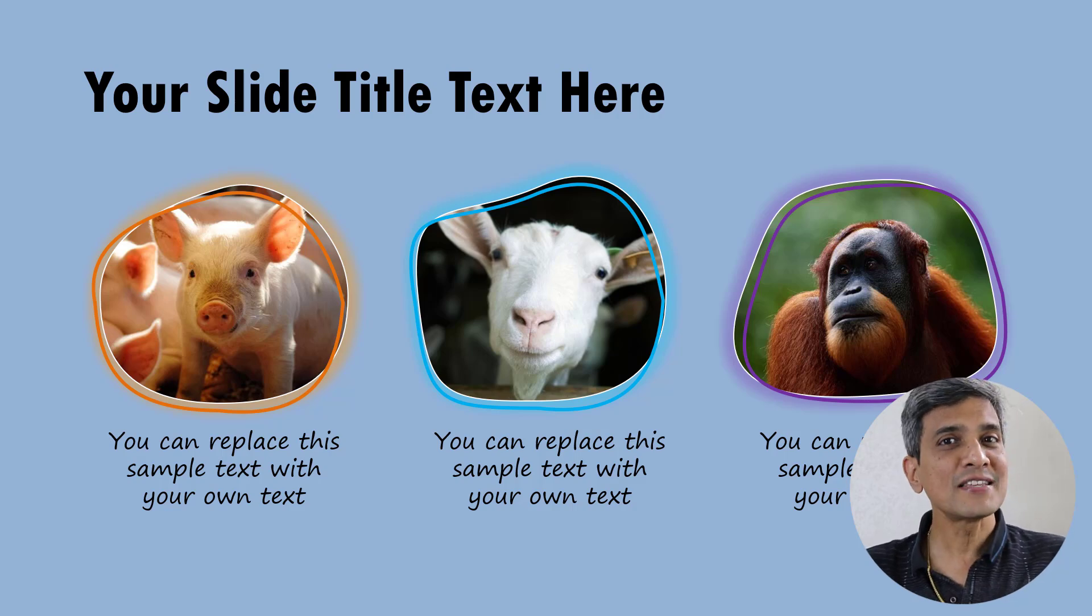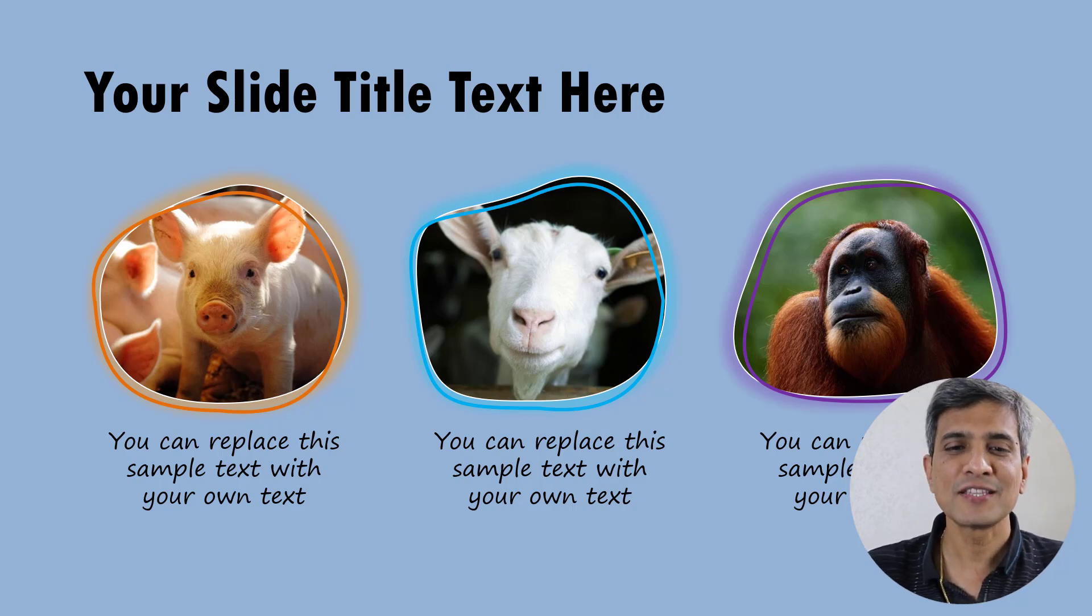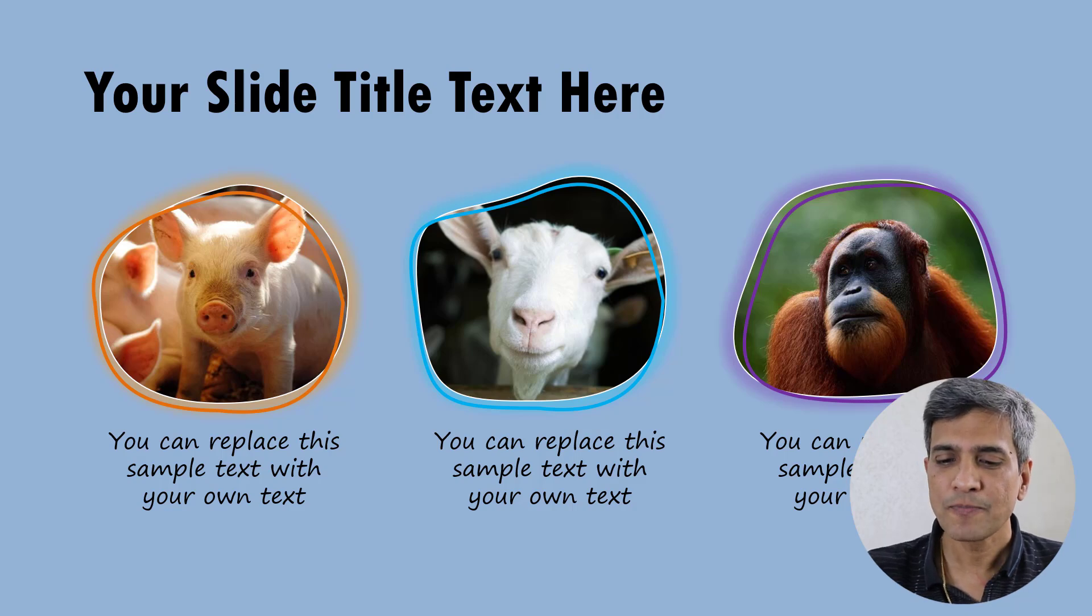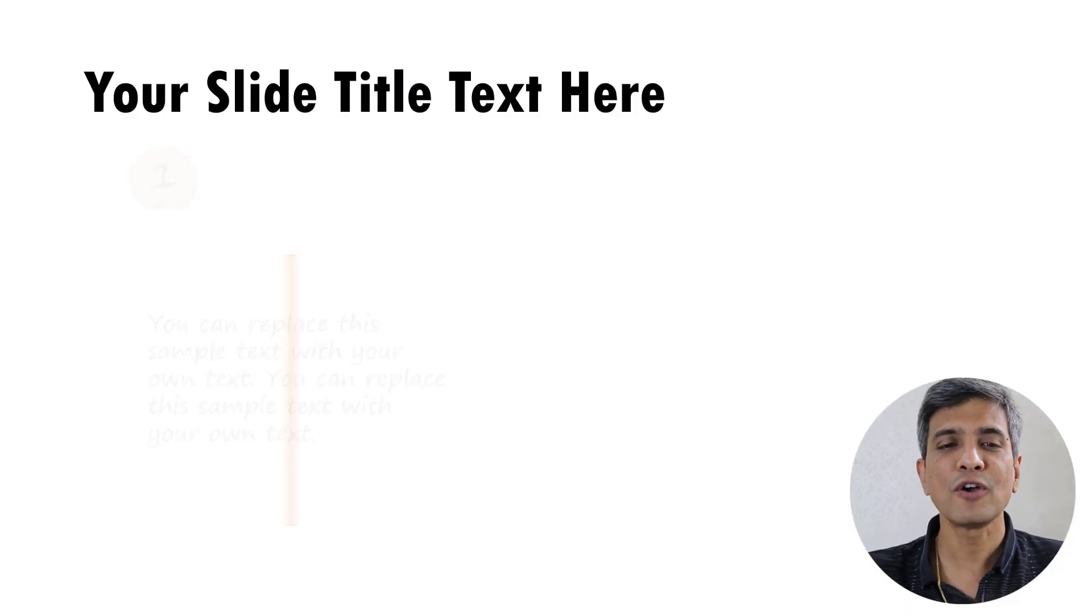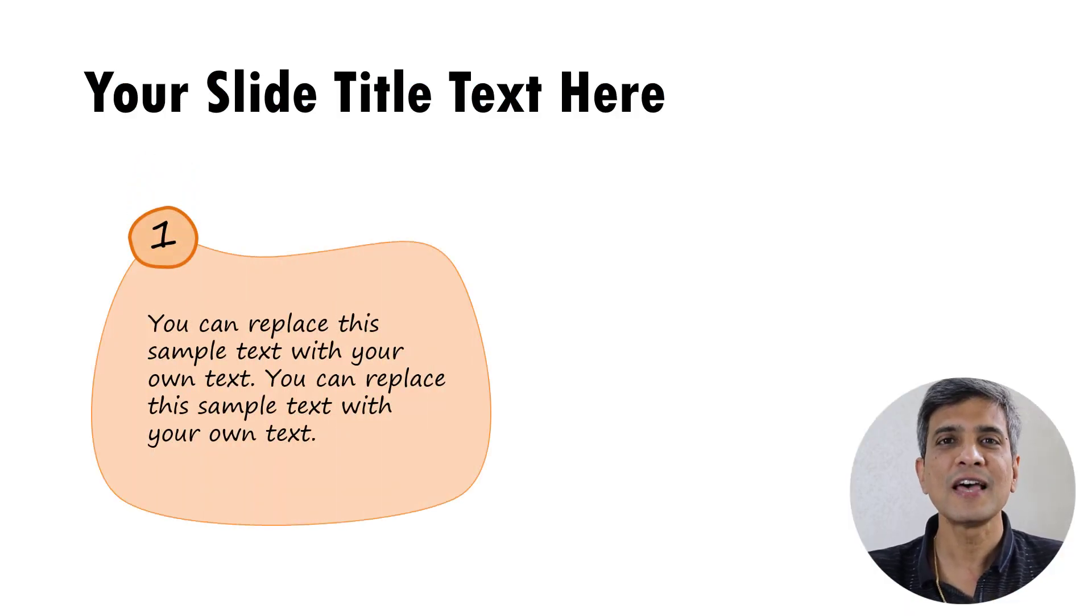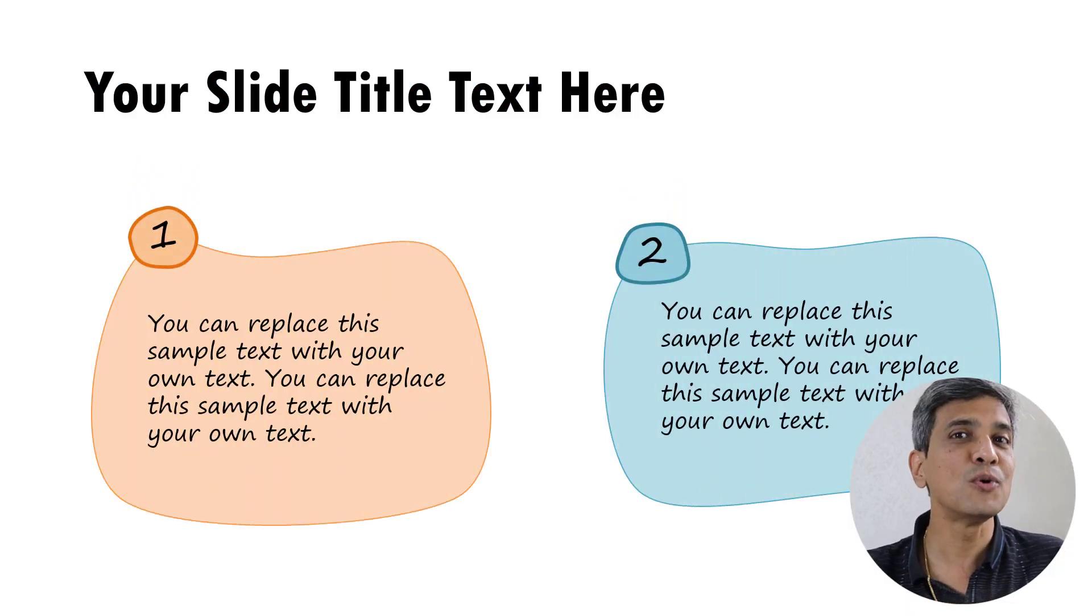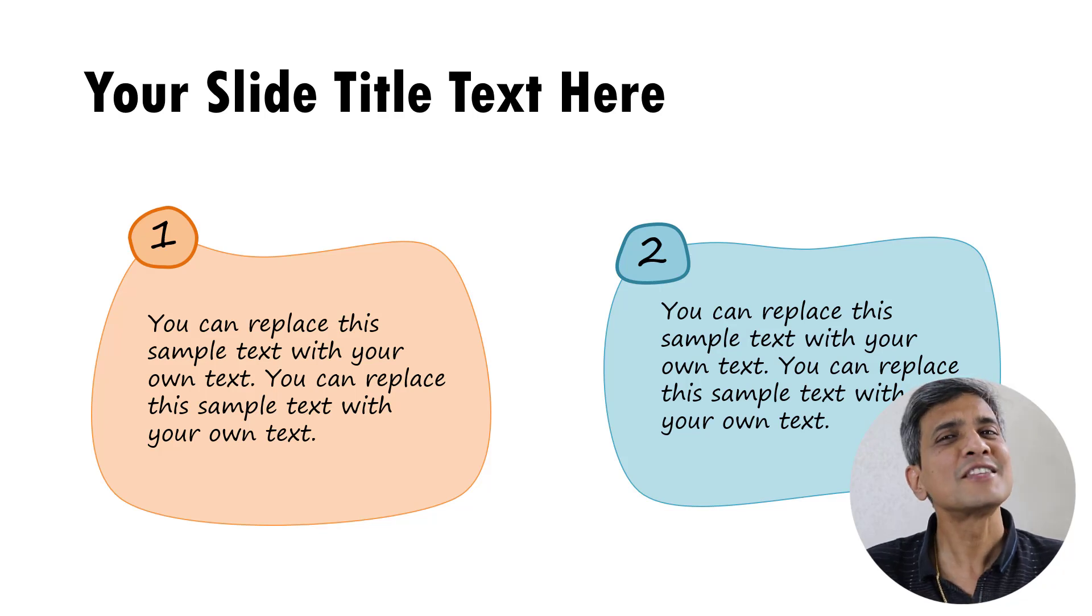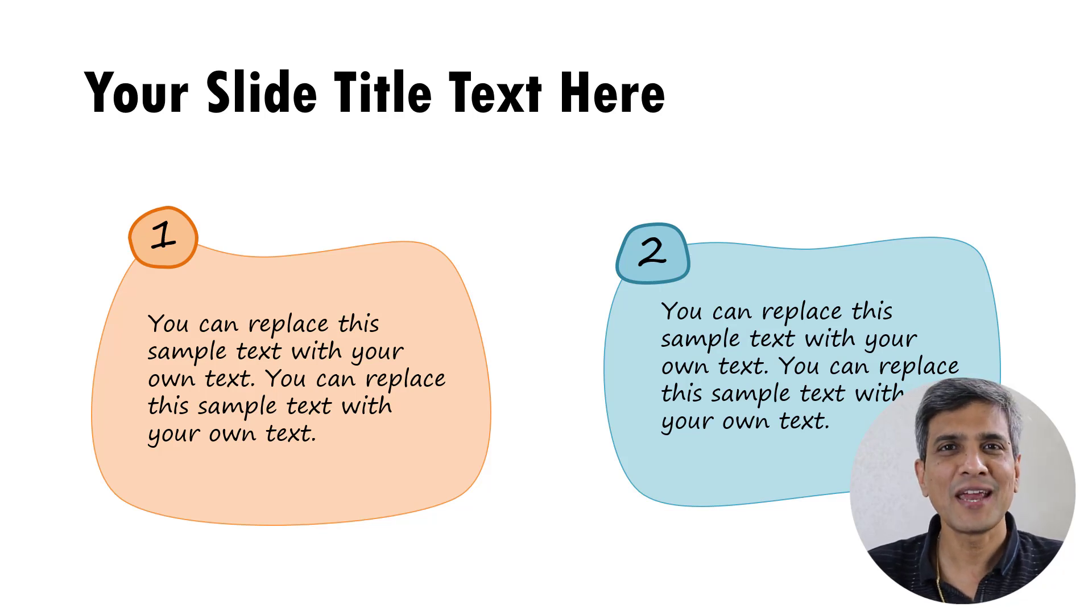It is not necessary to limit these organic shapes only to pictures. You can even have your text boxes having this beautiful organic shape. It's quite easy to create these organic shapes.